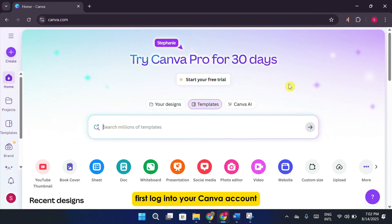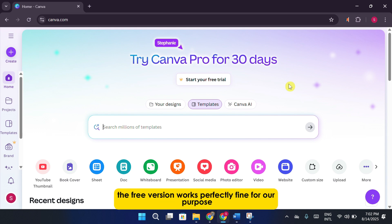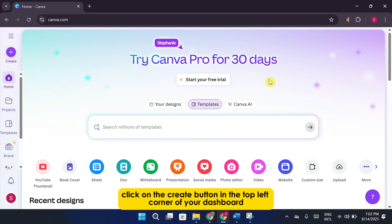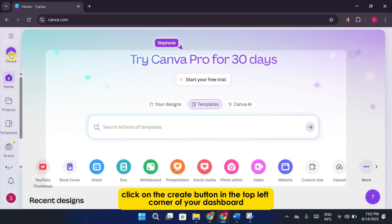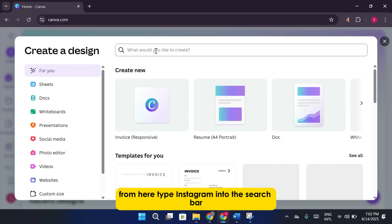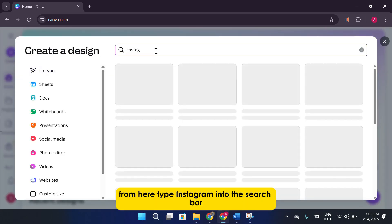First, log into your Canva account. You don't need Canva Pro for this. The free version works perfectly fine for our purpose. Once you're in, click on the Create button in the top left corner of your dashboard. From here, type Instagram into the search bar.